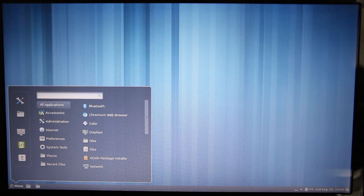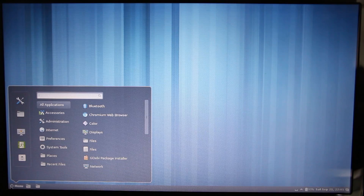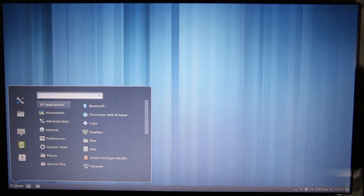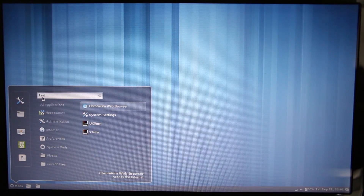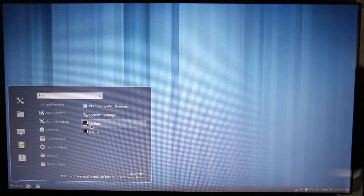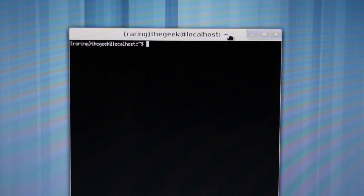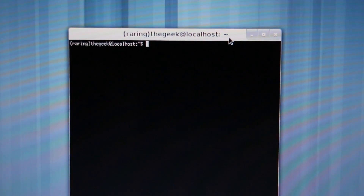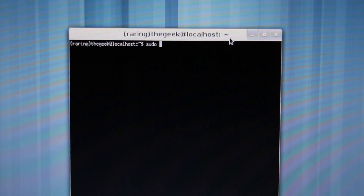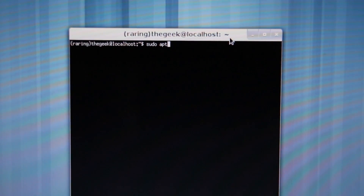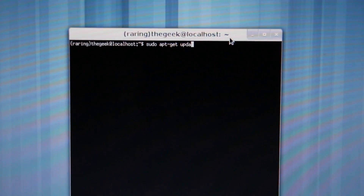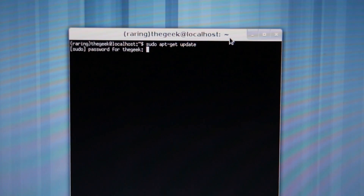First things first, we need to start up our terminal. Go to the bottom menu button and type in terminal. They have something called UXterm or Xterm - I'm going to go ahead and just use Xterm. The first thing we're going to do is update, so we type sudo apt-get update. Press enter and type in your password that you created when you first installed.